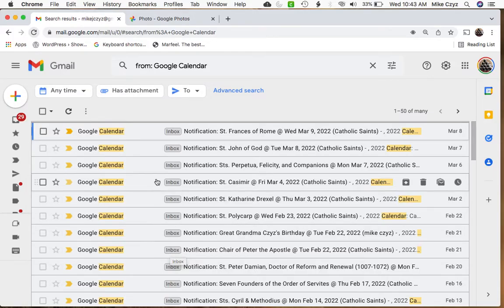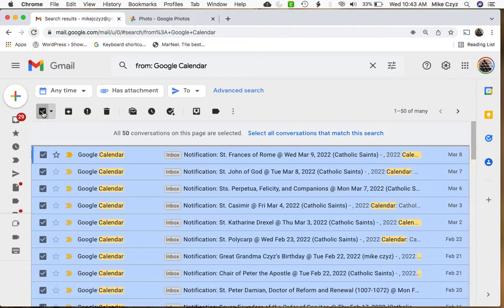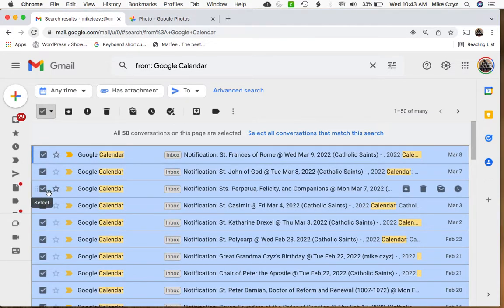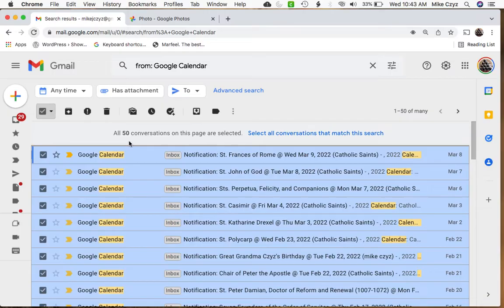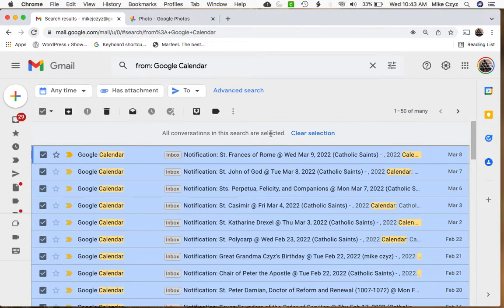So what we're going to do at this point is we're going to go to this button here that's going to select all. So what it does is it selects everything on this page, but we want to select everything in our Gmail account. So you'll see here it says select all conversations that match this search. So this is what we're going to want to click. We click this, and now we've got everything selected.